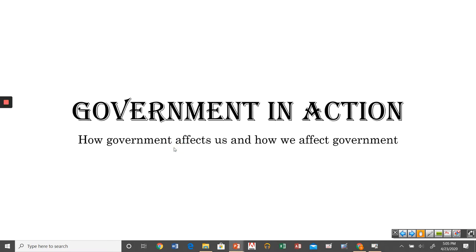Today this lecture will discuss civic duties. We'll talk generally about what duties we have as citizens, and then we'll get into some specifics about voting and elections.